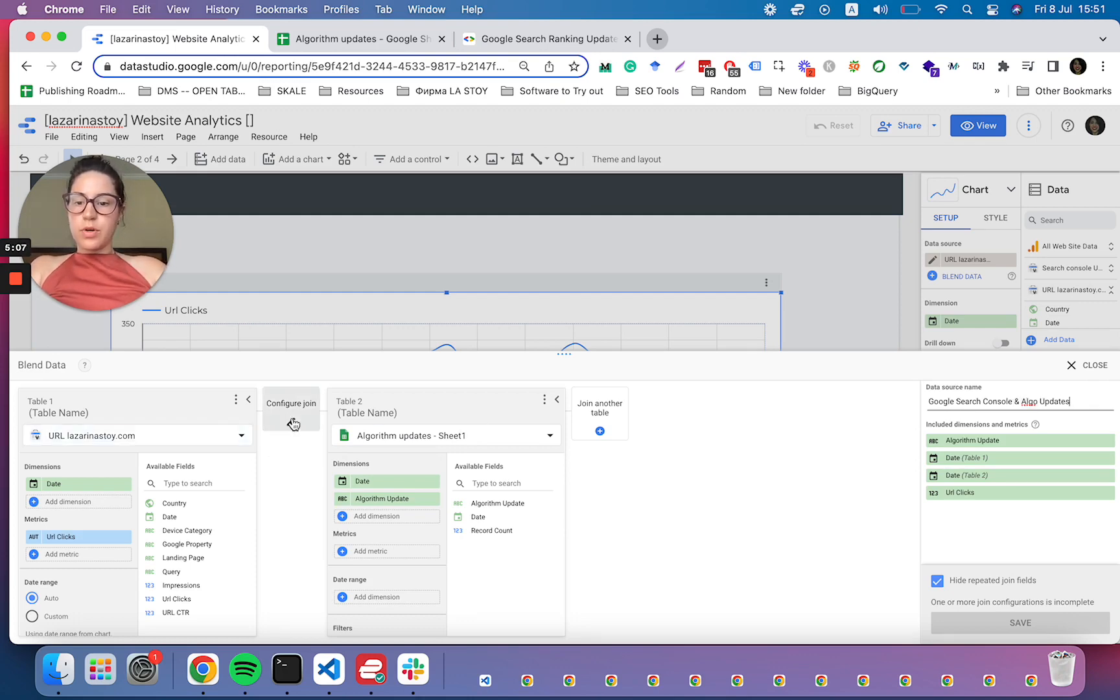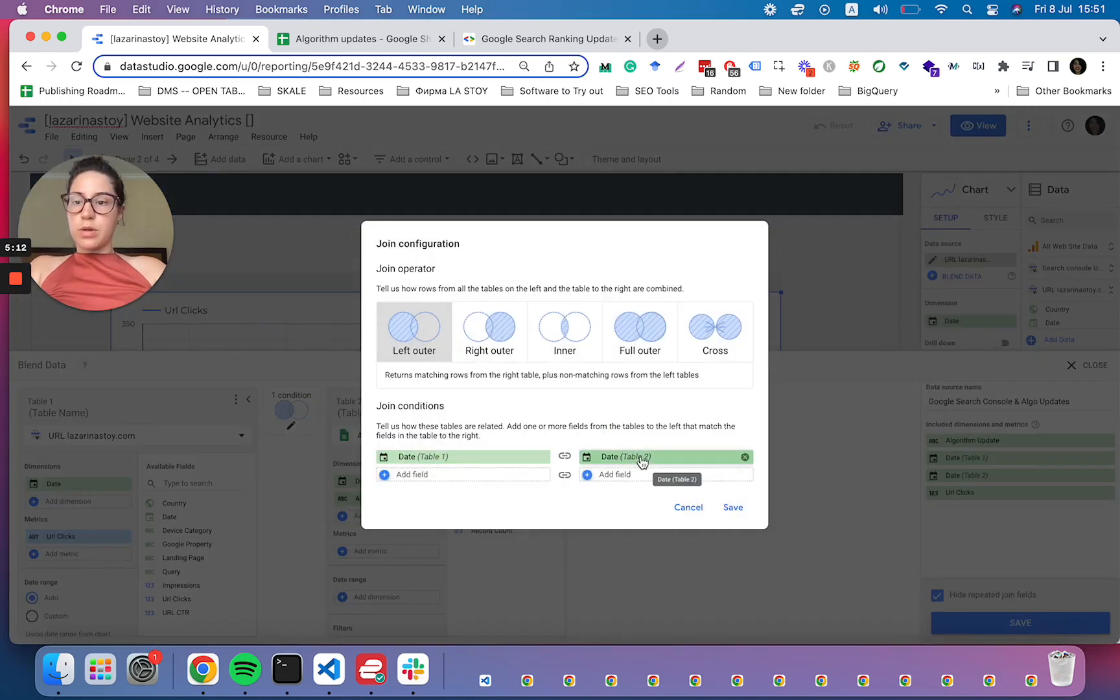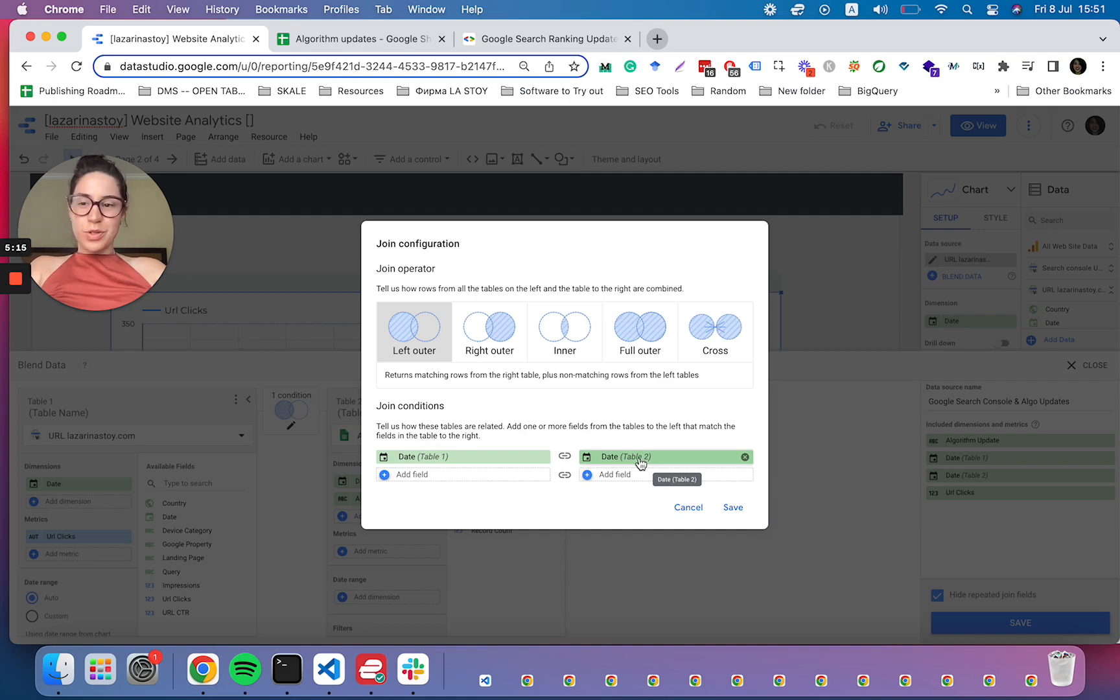And then we are going to clean this up a little bit to say Google Search Console. And we're going to configure the join as well. We're going to use left outer join. We have the date dimension in both data sources that we're going to use.